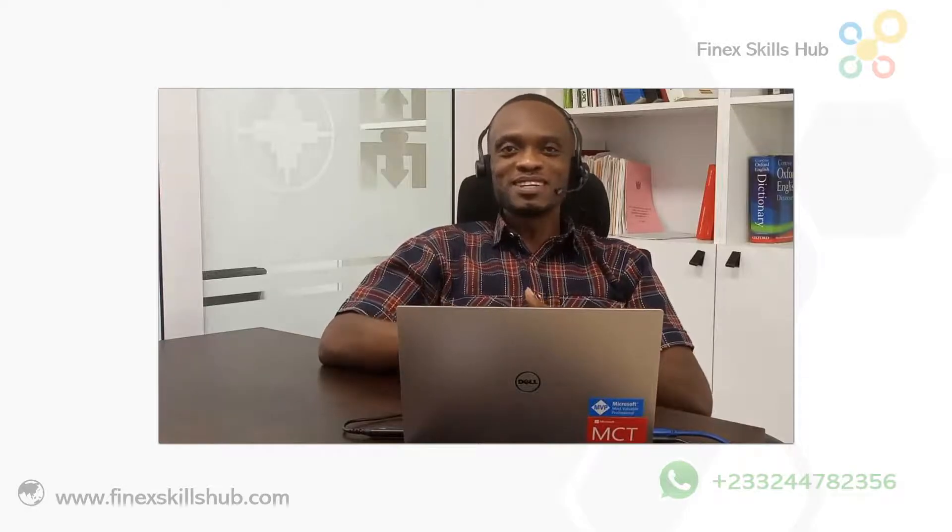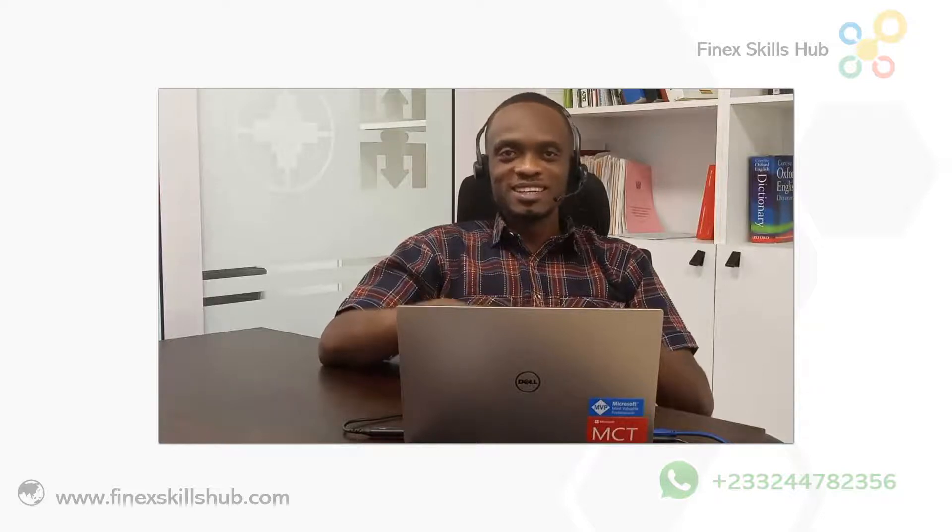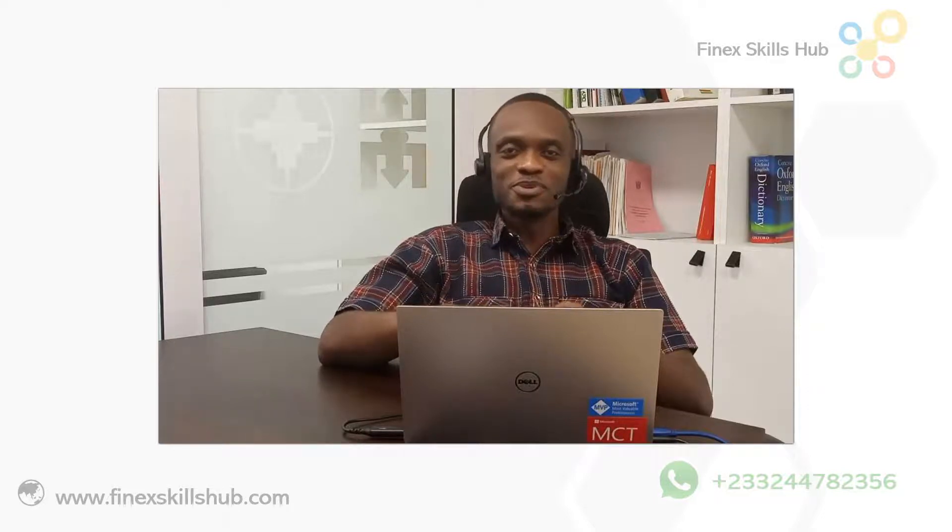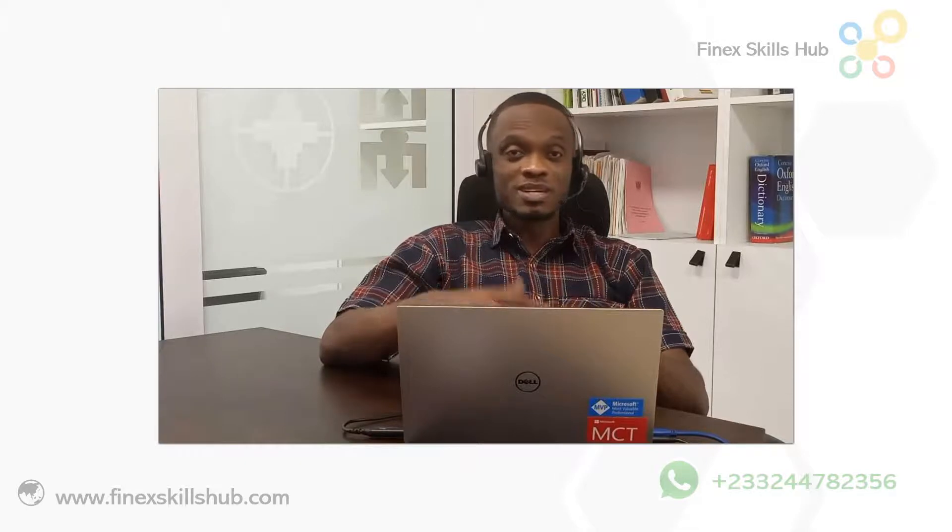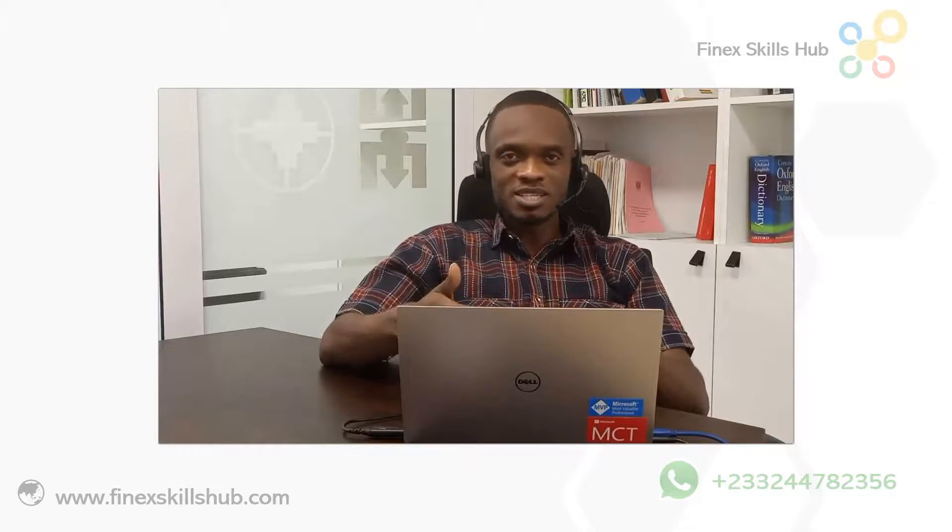Hello good people and welcome to Finex Skills Hub, where we learn, we connect, and we grow. In a short video, I'm going to walk you through tips and tricks using absolute, relative, and mixed referencing. These are very handy ways you can speed up calculations in Excel or financial modeling. As usual, let's head to Excel and see how to get this done.